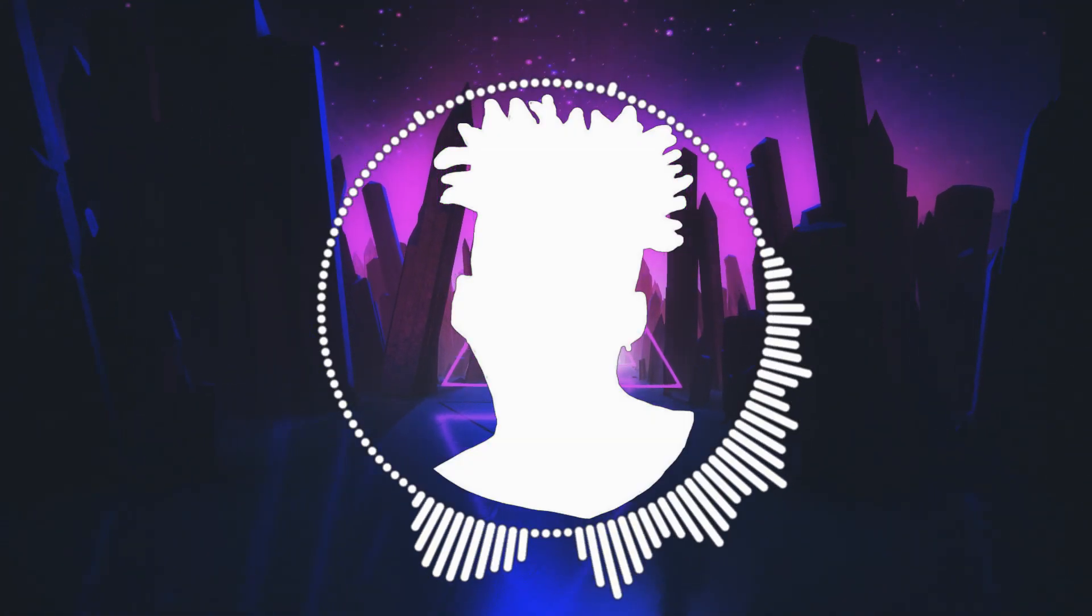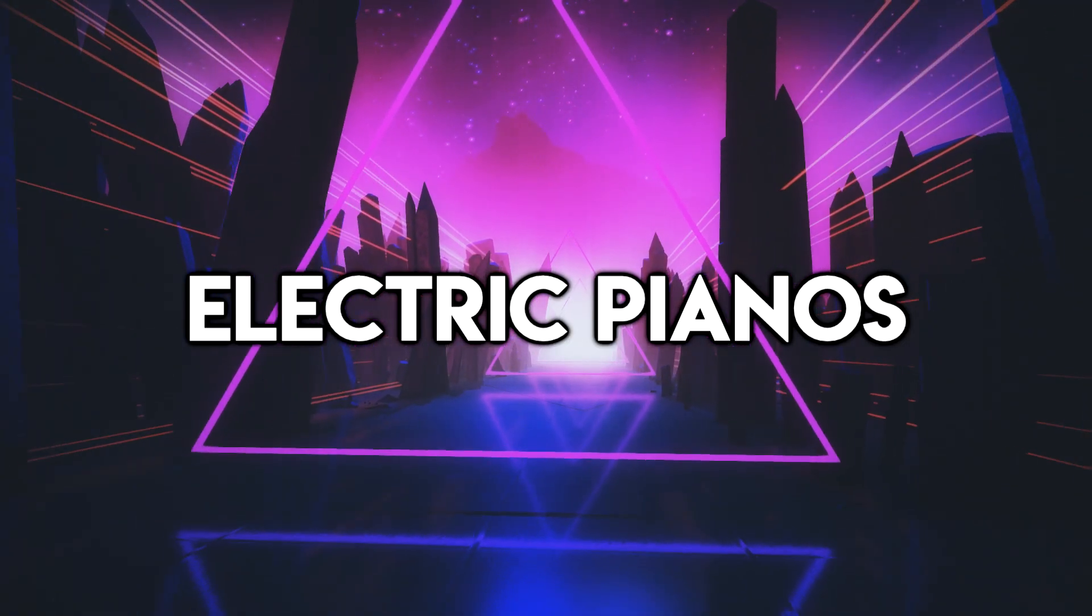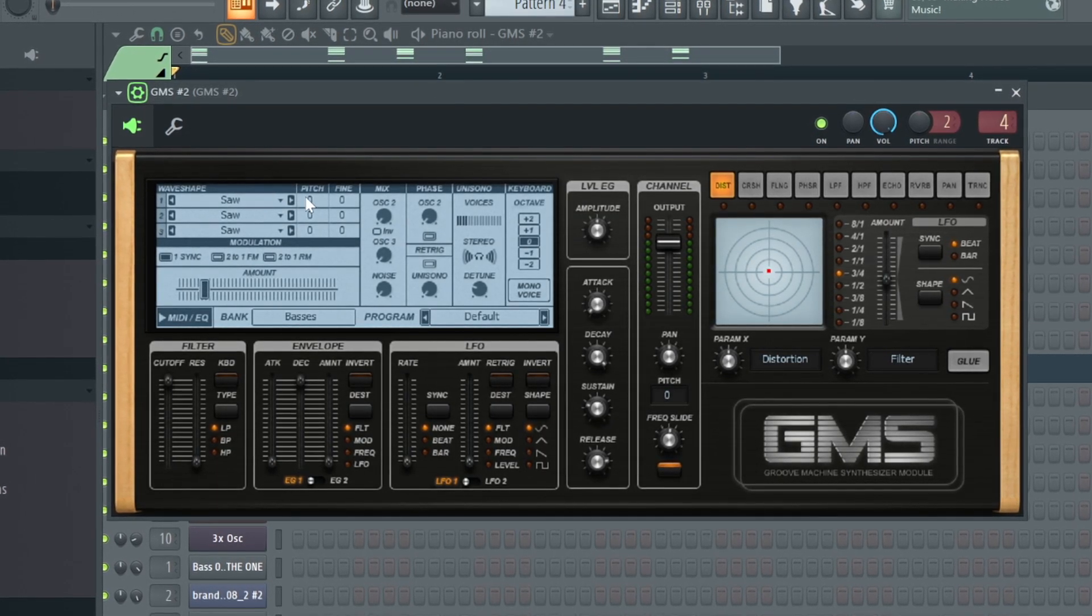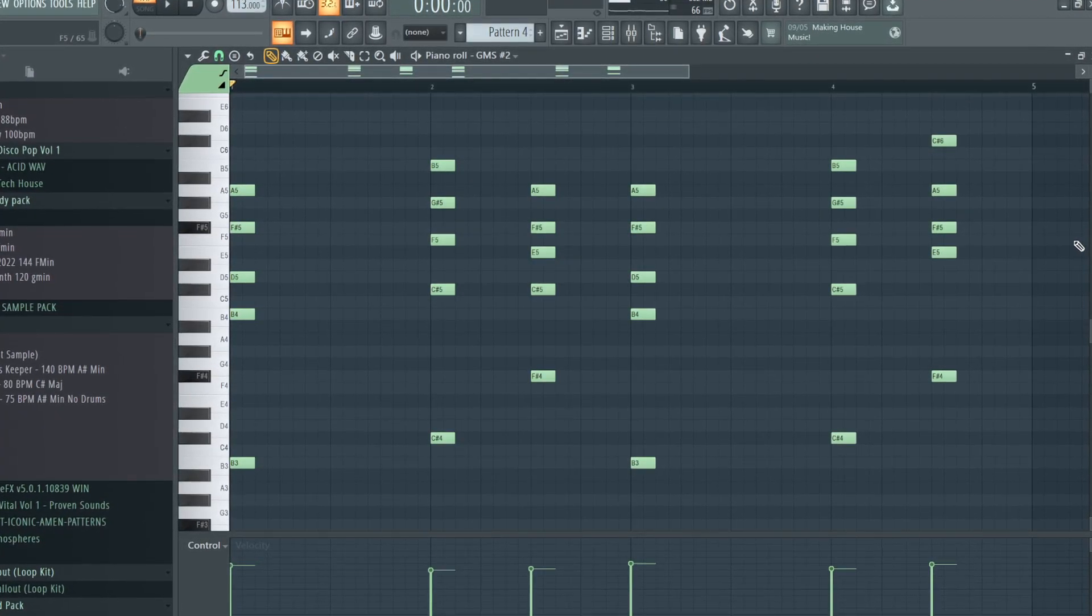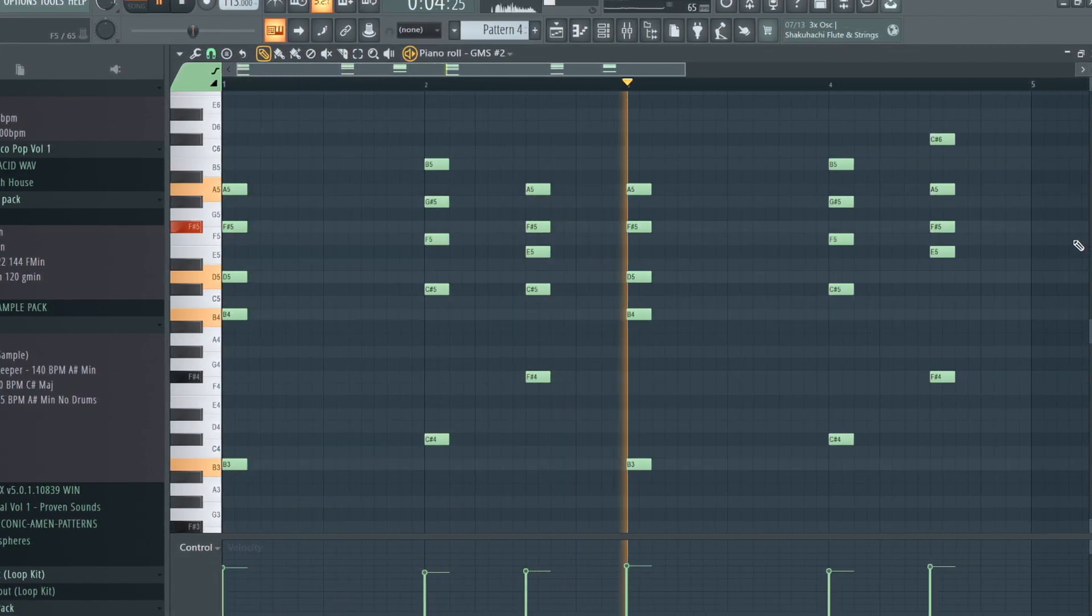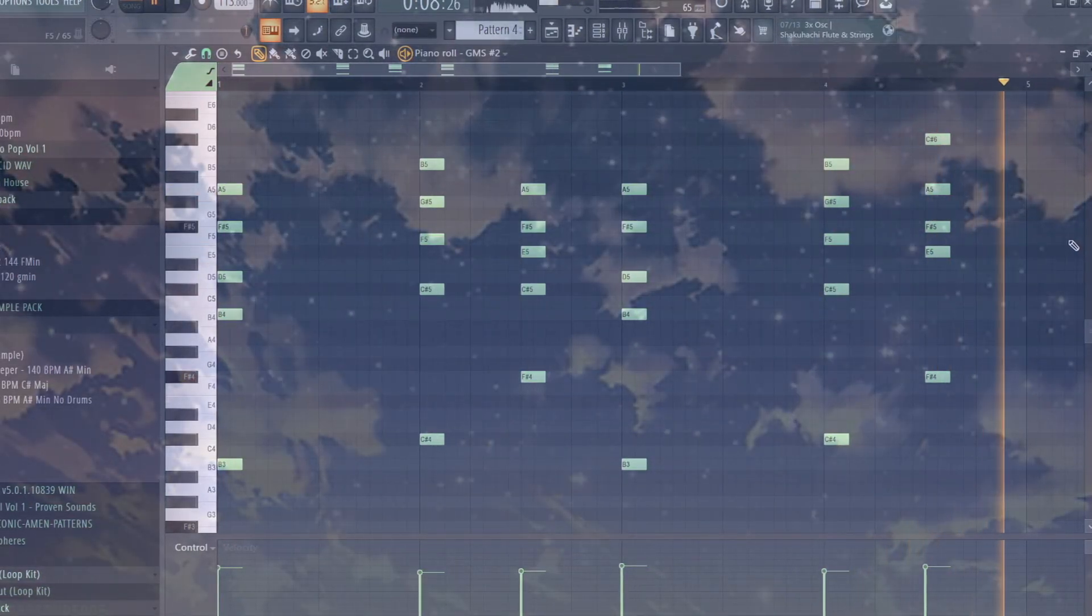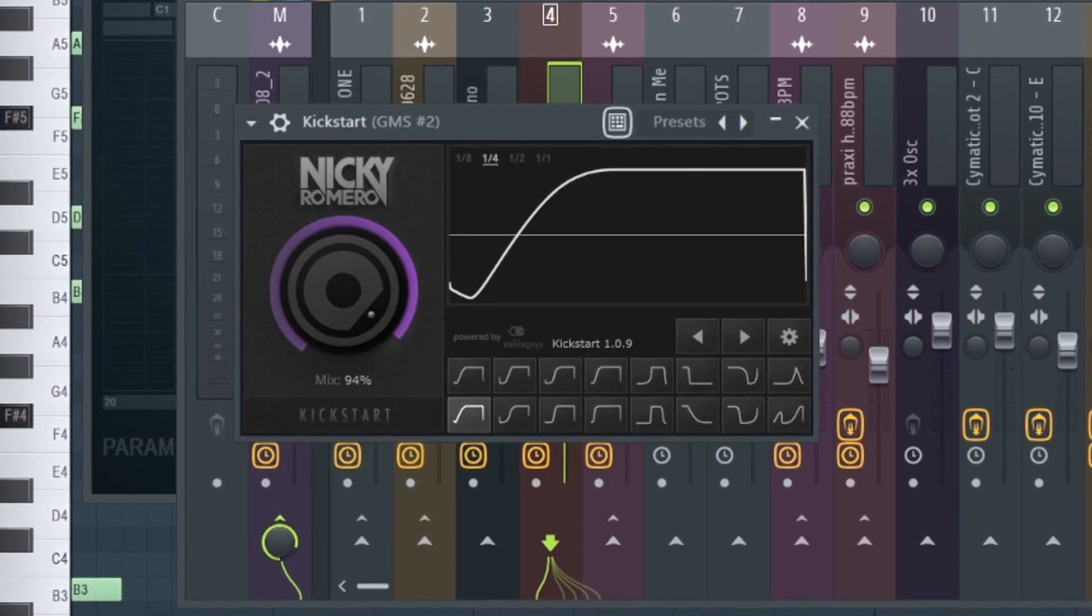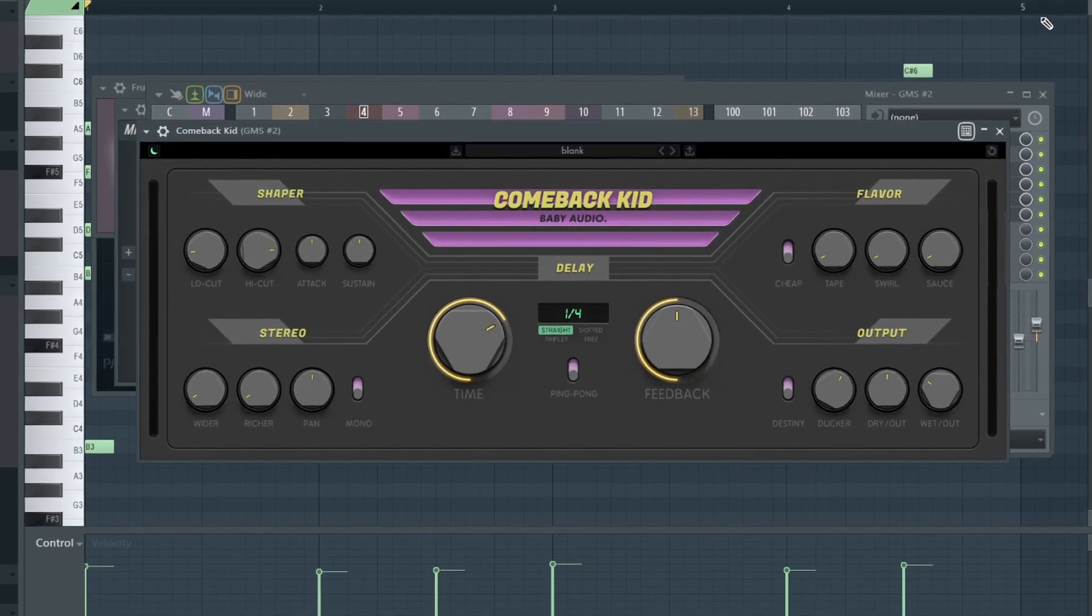Kaytranada also likes to use a wide variety of synth sounds for his chords and melodies, like the use of electric pianos or harsh sliding synth leads. For the chords in my track, I made a preset in GMS using a saw wave and some portamento slide. All I did was play some minor and major seventh chords. It's very simple, but very jazzy. I also added effects like an EQ and Kickstart for that sidechain effect. And I also added some reverb, stereo shaper, and delay to make it sound huge.